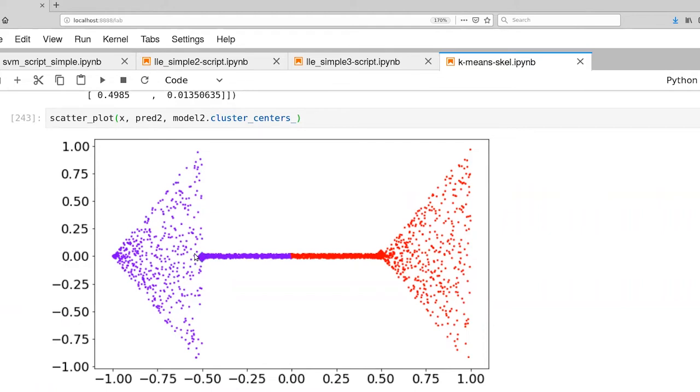So nominally, this point here, this purple cluster center, is really sitting at the center. Well, it is, by definition of the learning algorithm, sitting at the center of mass of those set of points. And because there's a very clear dividing line